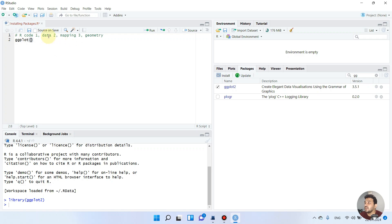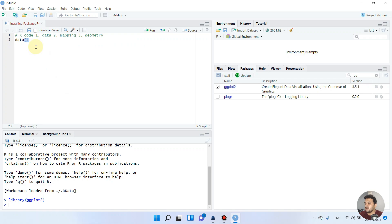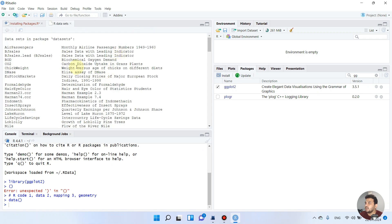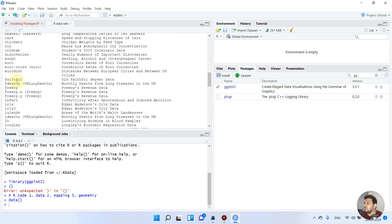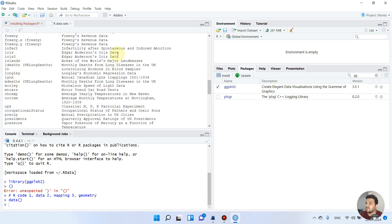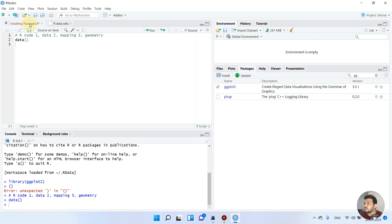Now we actually need to tell which data we want to use. As we learned in previous videos, we can view our ready-stored datasets. We write 'data' and double-click on it. When we run this command, a list of already stored datasets appears. We can take any random dataset — for this example, let's use the iris dataset, which is very famous and has sepal and petal data.